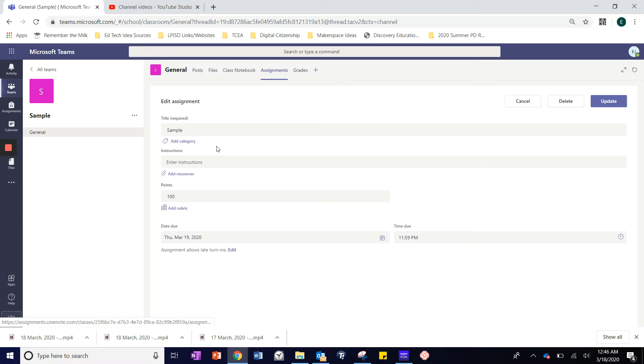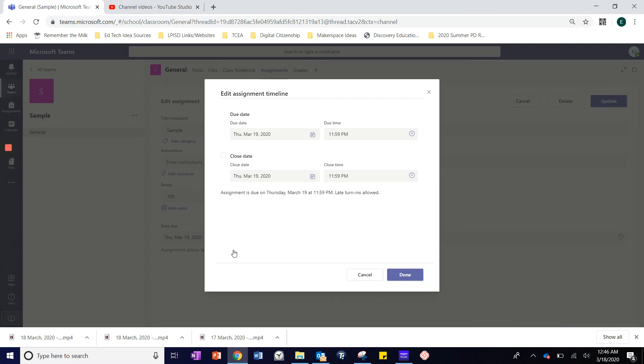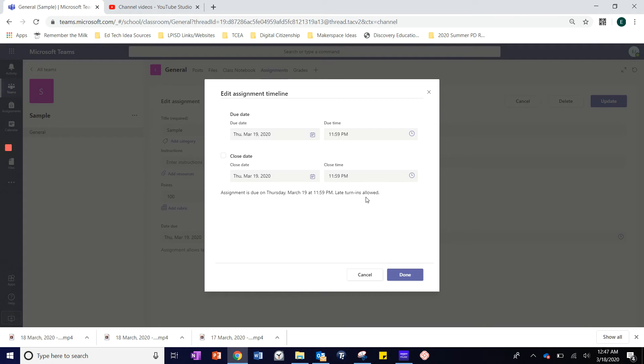At the bottom, I have the option to edit and allow late turn-ins. If the due date and the close date are the same and the close date box is unchecked, then students will be allowed to turn the assignment in late. That is indicated here.